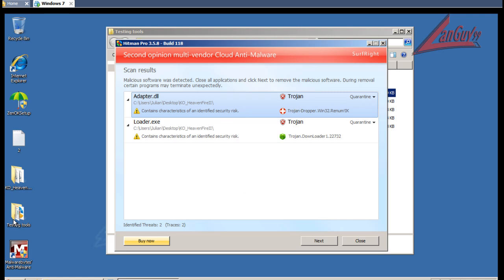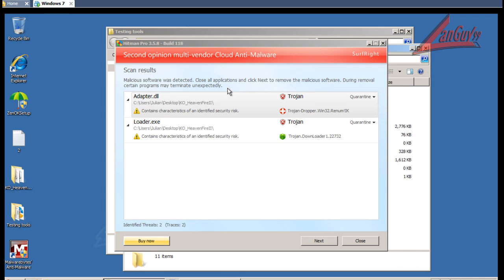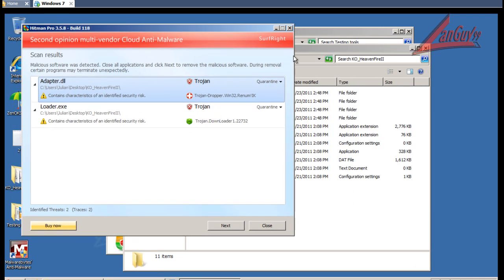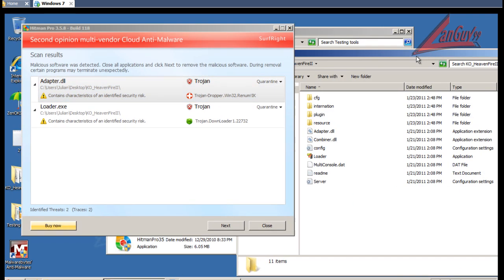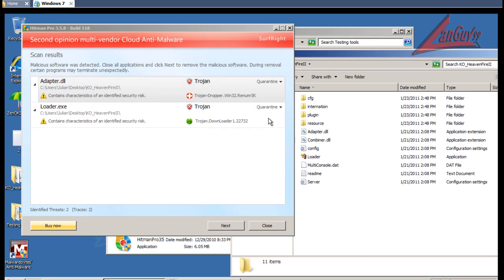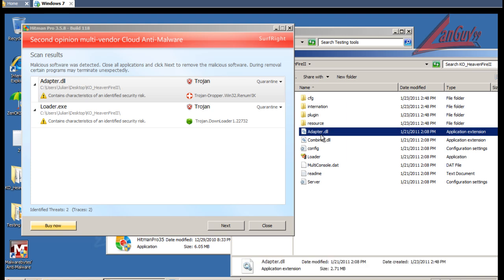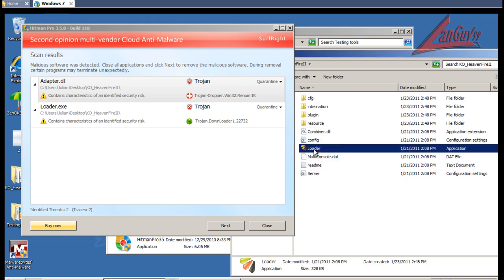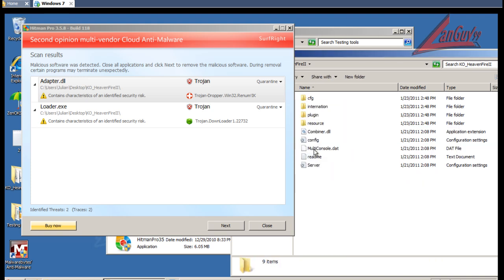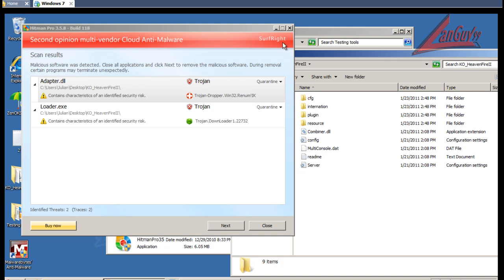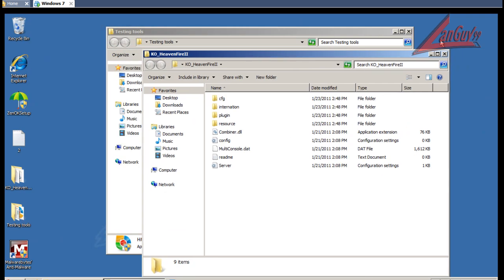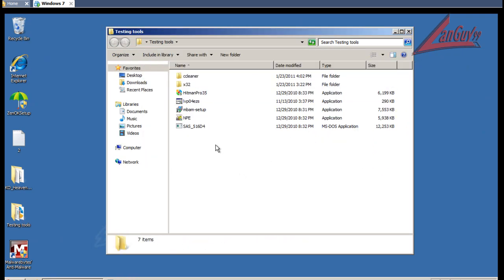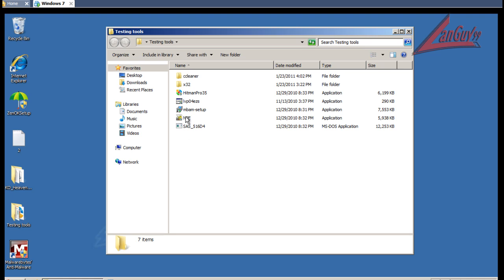So what I'm going to do, because I know what they're called, I'm going to find them and delete them. Because I don't want to activate Hitman Pro for no reason. And because I have the time, I'm going to run a scan with these two guys too.